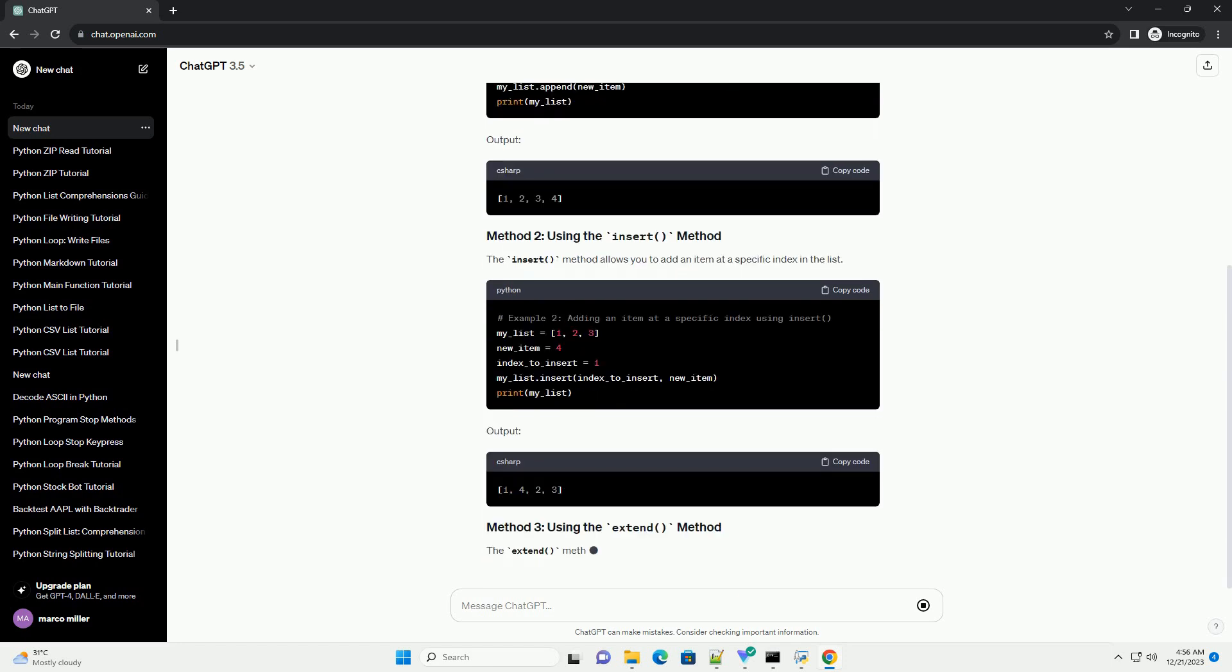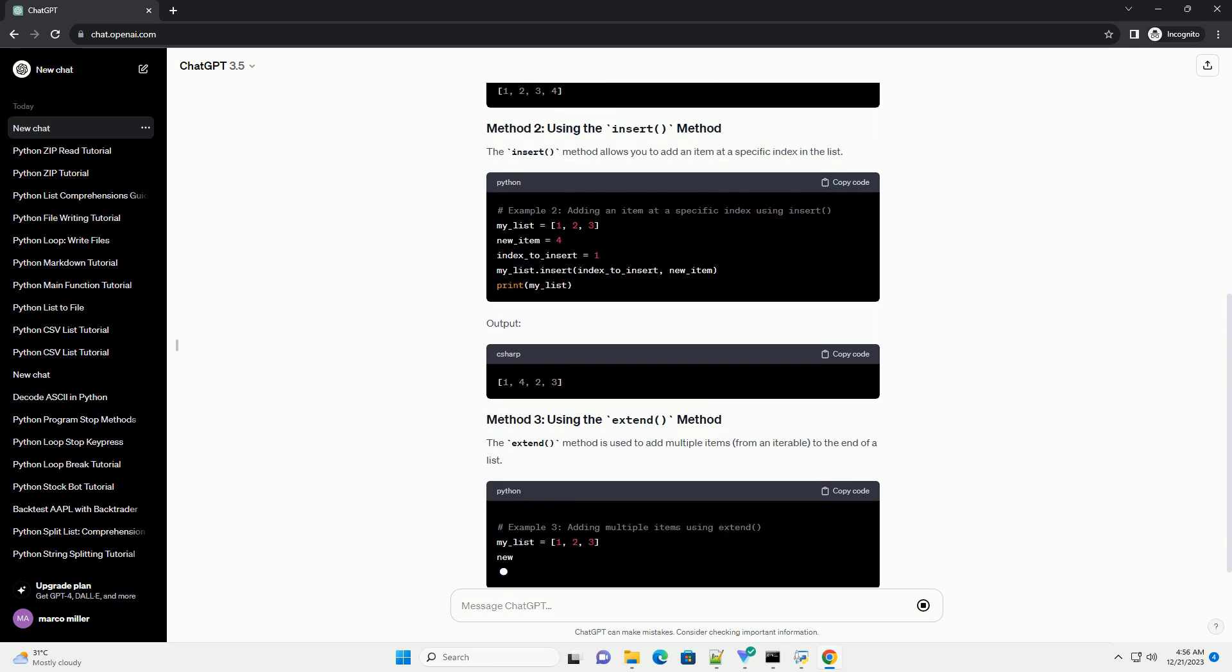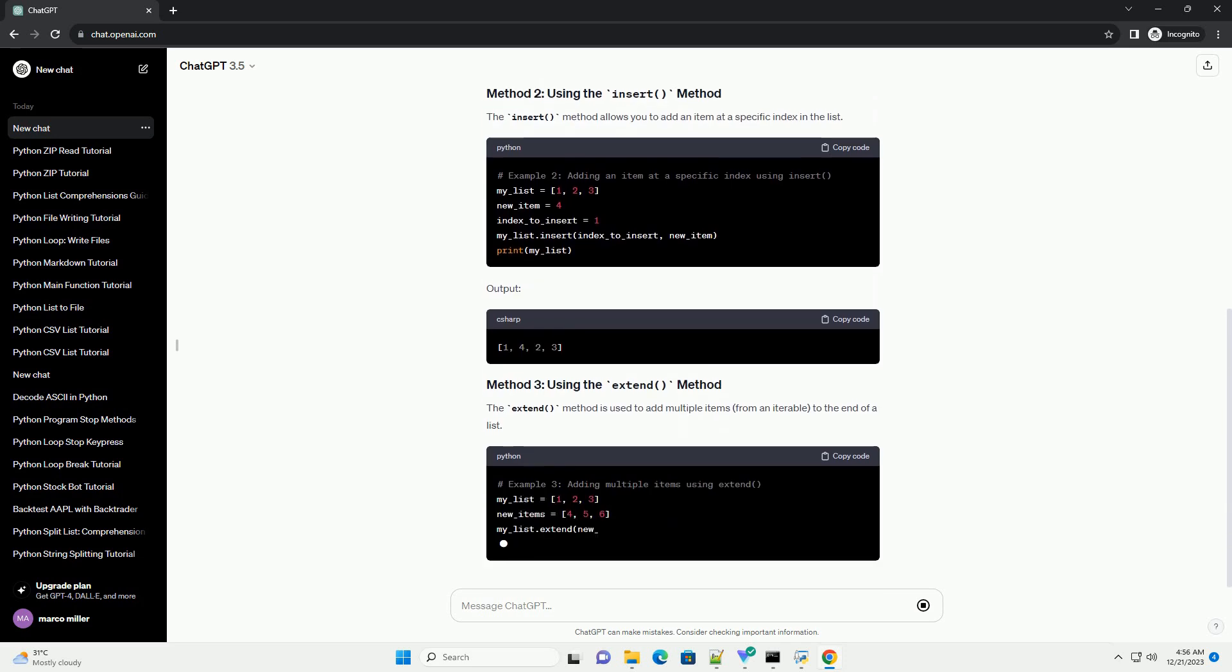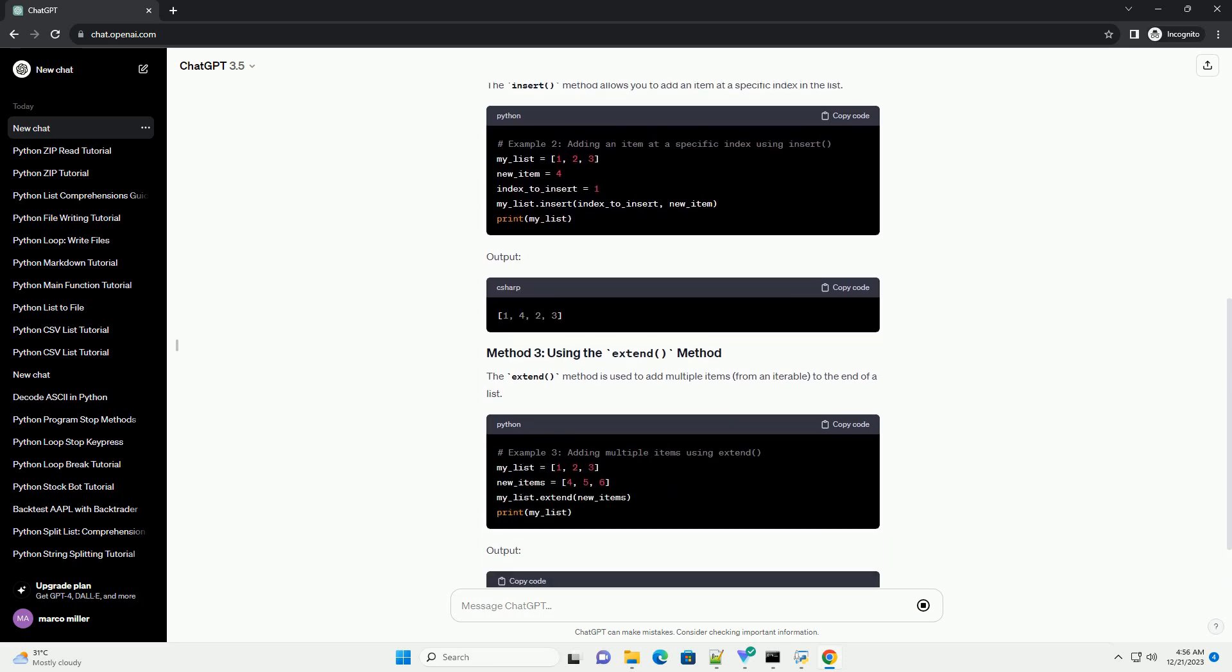Adding items to a list is a fundamental operation that you'll frequently encounter in your programming endeavors. This tutorial will guide you through various ways to add items to a list in Python 3, along with code examples.